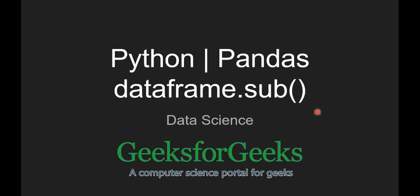Hello guys, welcome to GeeksforGeeks. Today we are going to see pandas dataframe.sub function.